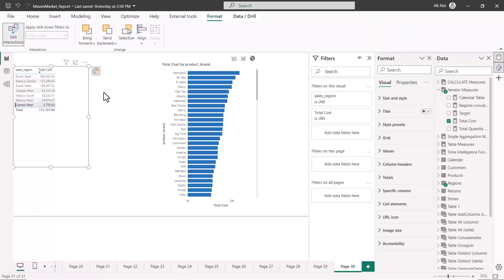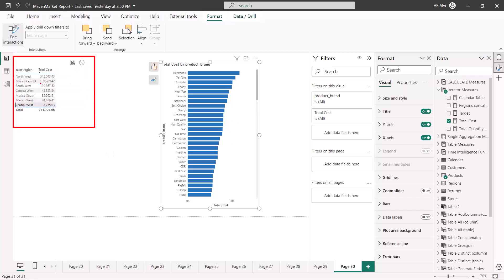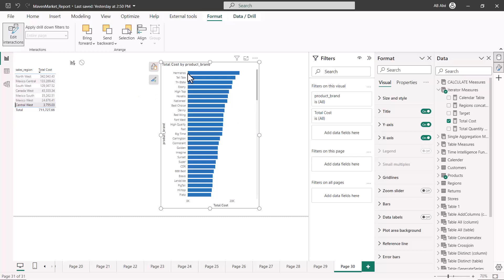Let me now do that for the other visual. I'll turn off edit mode, select the bar chart, and click Edit Interactions. Here you can see that instead of three icons I'm only seeing two options, because there is obviously no highlight option for a table visual. So for some visuals you will see three icons and for some you will see two, because filtering can be done on all visuals but highlighting is not supported for all visual types.